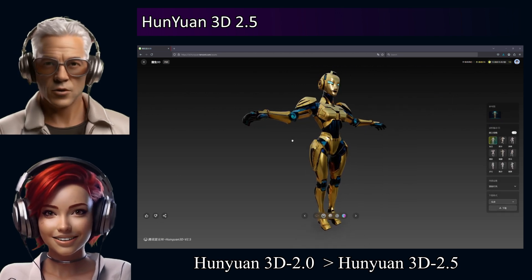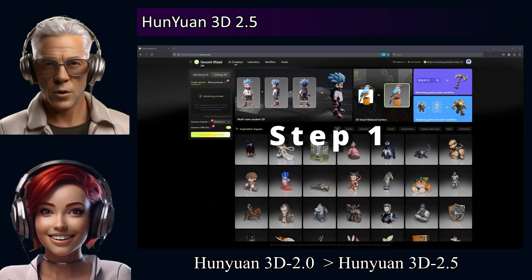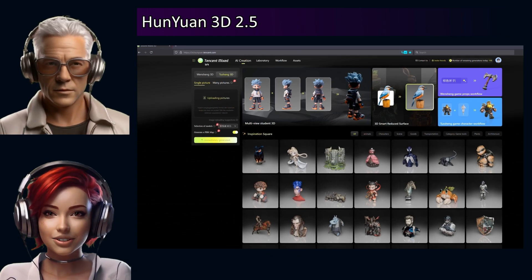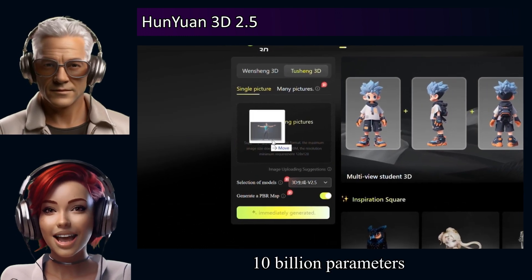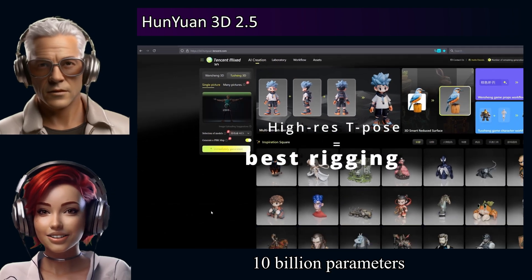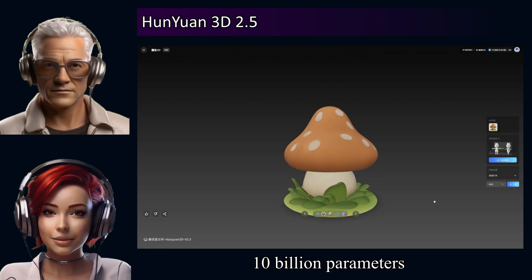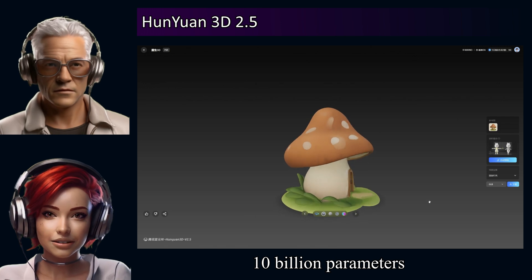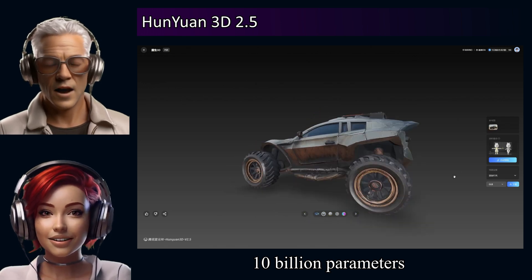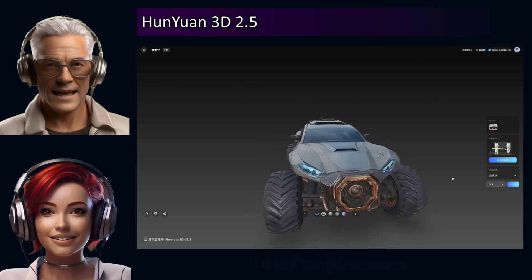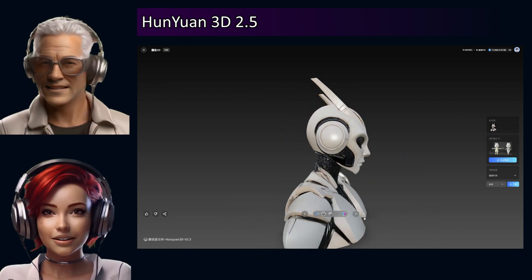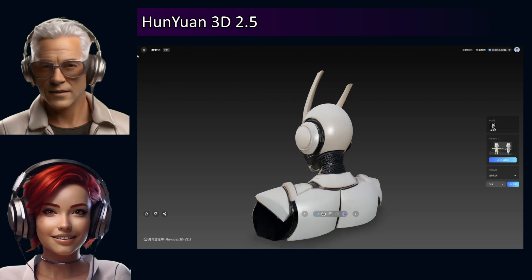We've got a YouTube walkthrough and a news article to go on. The headline number is pretty staggering — it jumped from 1 billion parameters up to 10 billion. The claim is ultra-detailed 3D assets because of that. So if you're listening and maybe just curious about AI art, or perhaps you're actually working with 3D day-to-day, this could be pretty impactful.